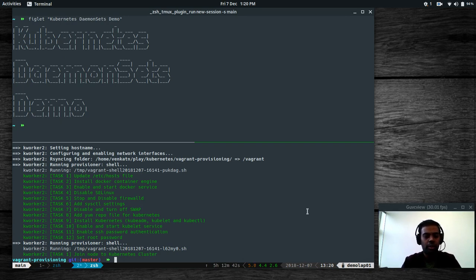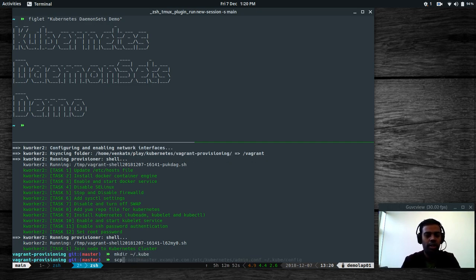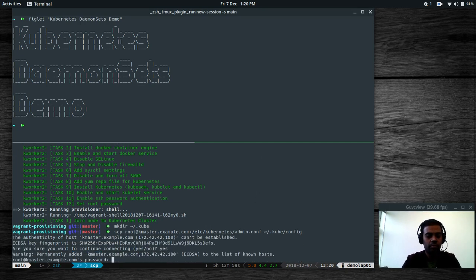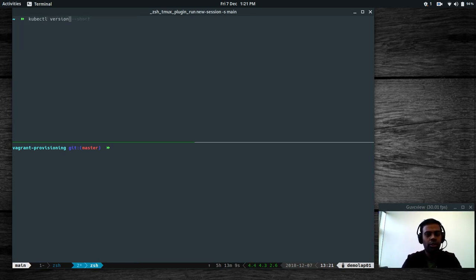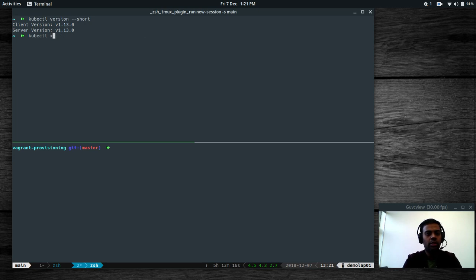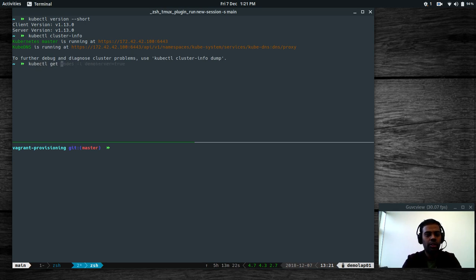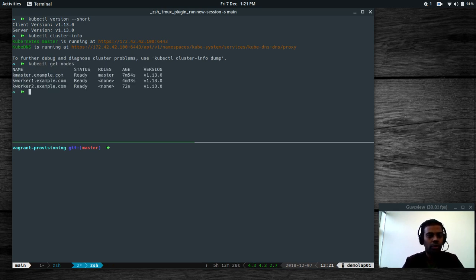I'm going to copy the Kubernetes configuration to my host machine so I can run kubectl commands without having to log into the k-master. I'll make directory .kube under my home directory and SCP from k-master the /etc/kubernetes/admin.conf file. Now: 'kubectl version' — I'm on version 1.13.0. 'kubectl cluster-info' — the cluster is running. 'kubectl get nodes' — three nodes, two worker nodes, all in the Ready state.